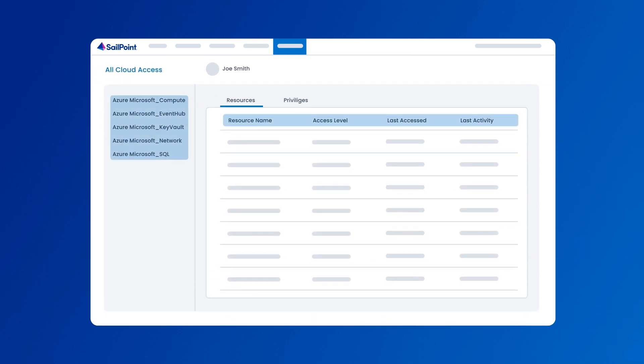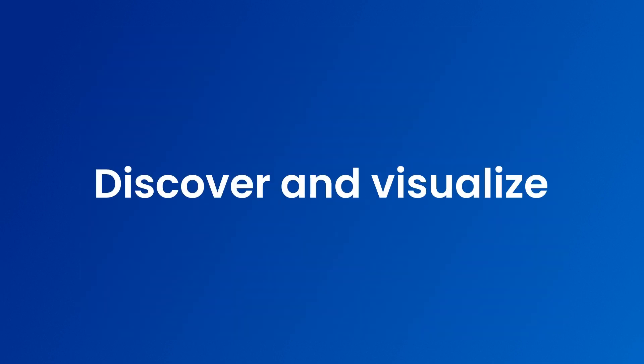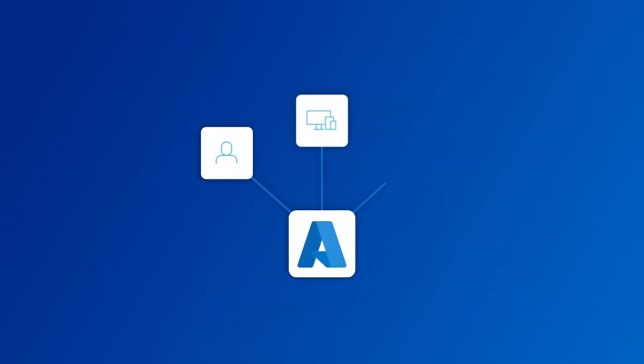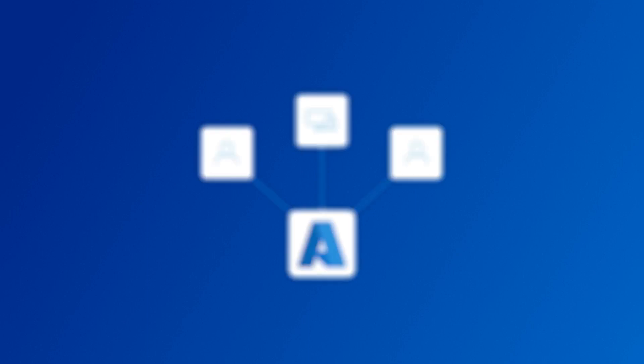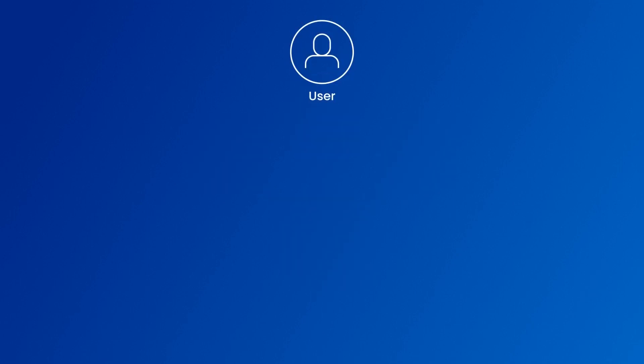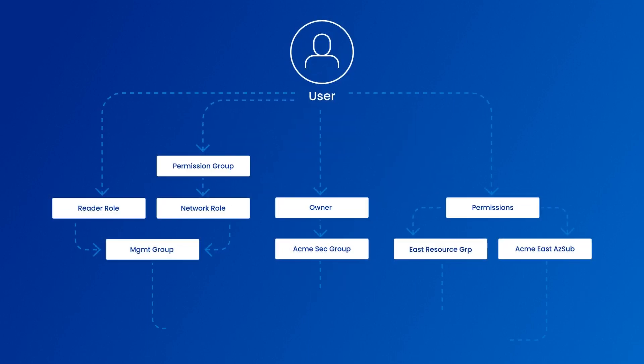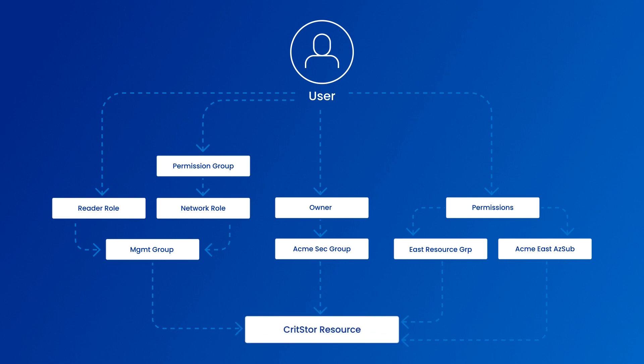No scripts or extra code required. With SailPoint you can visualize access across all cloud entitlements and expand visibility beyond applications and data to include cloud infrastructure.